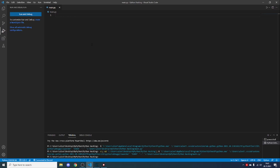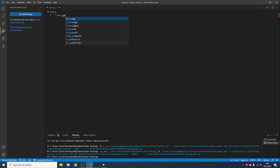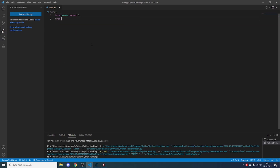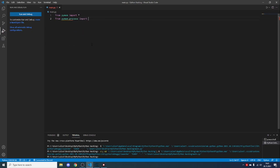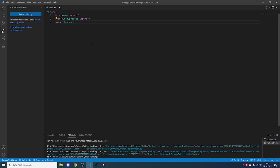Open a Python file in any IDE and type: 'from pymem import *', 'from pymem.process import *', and 'import keyboard' — because we will also be using the keyboard module to set shortcuts. For example, if we click F1, it will make our ammo be 1000.